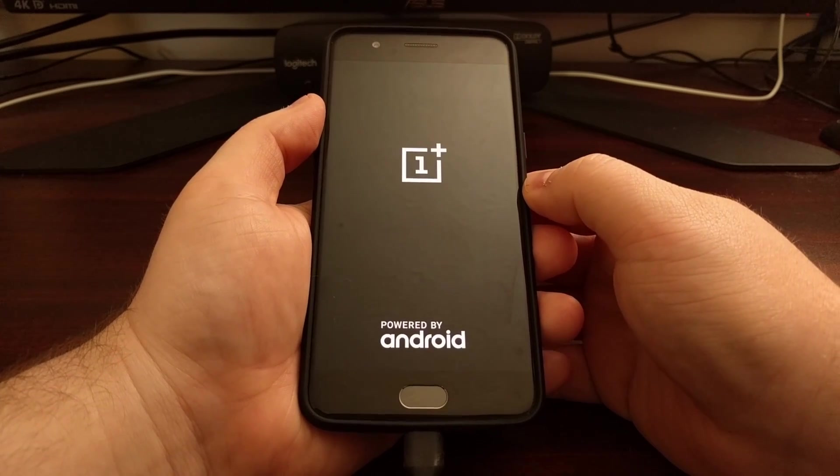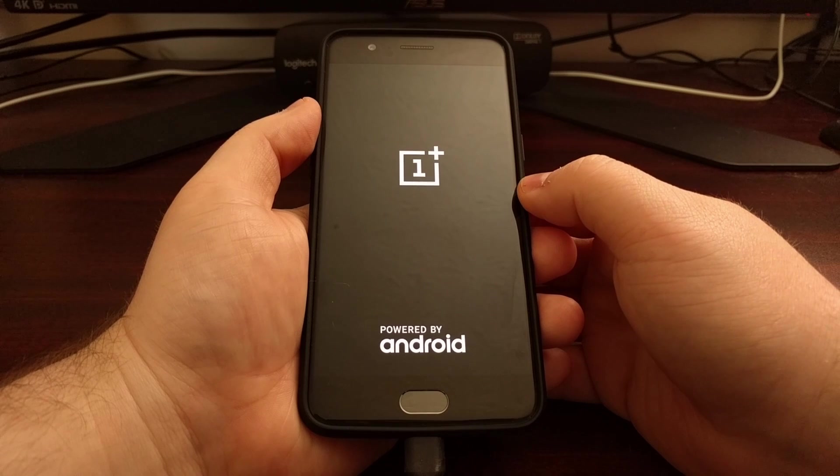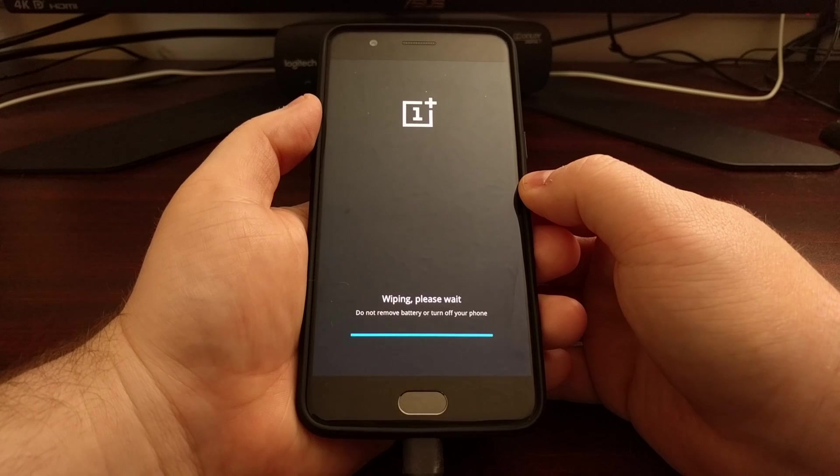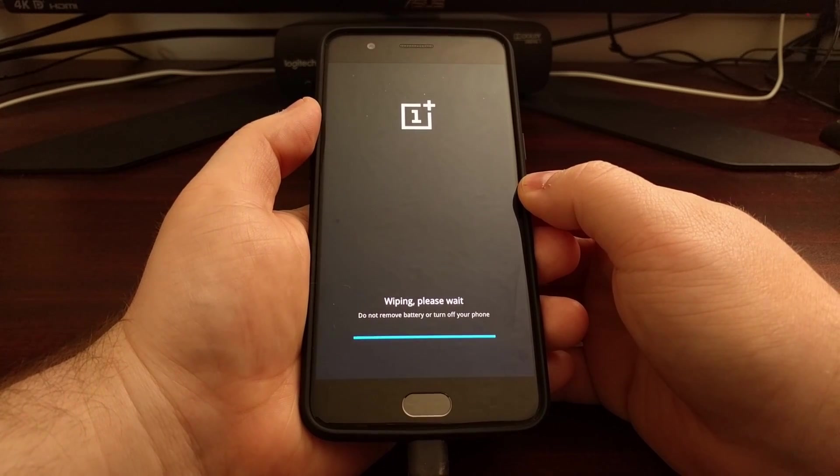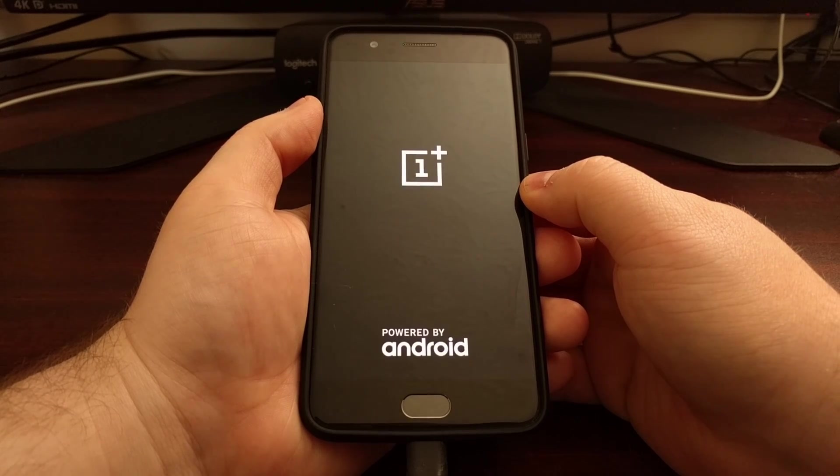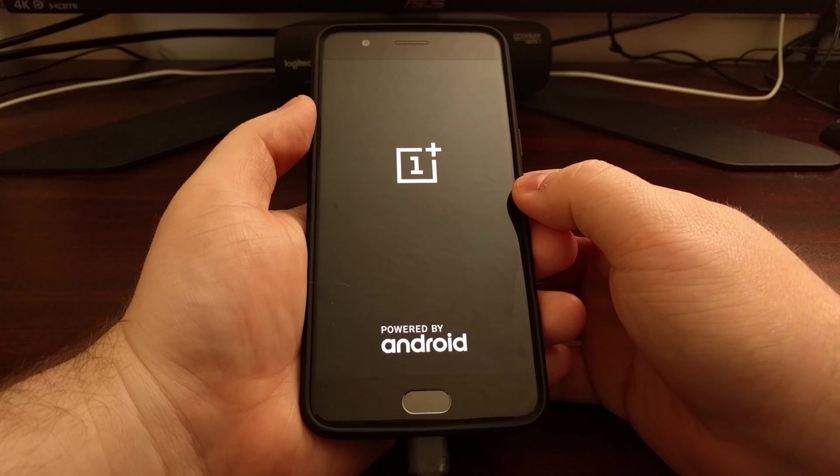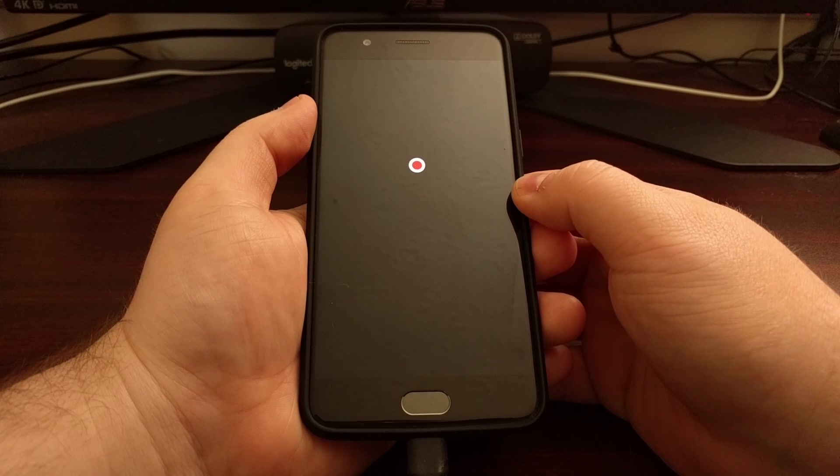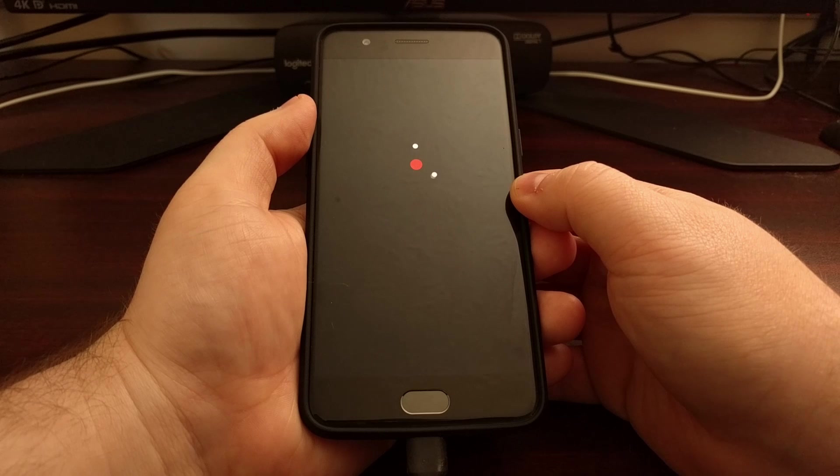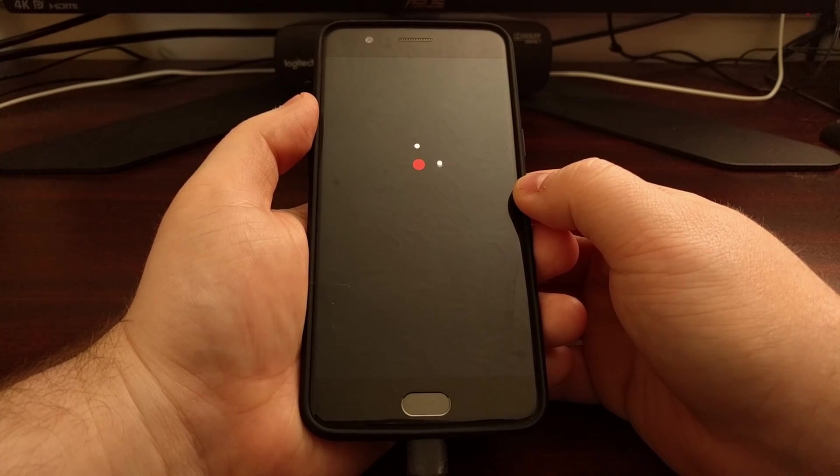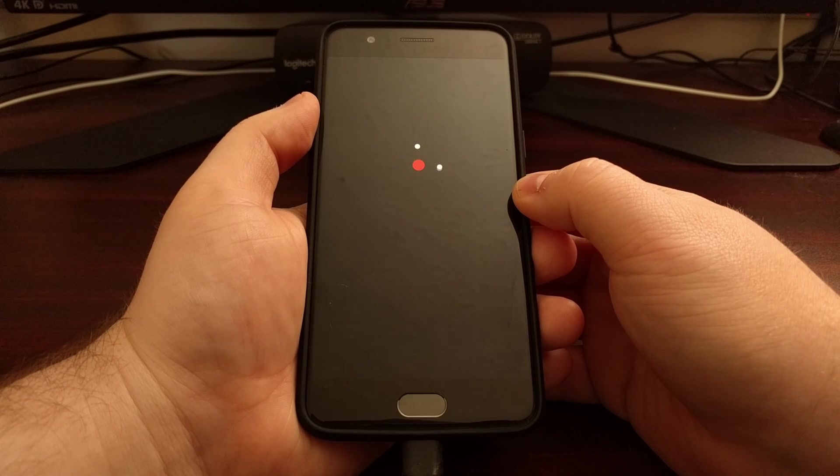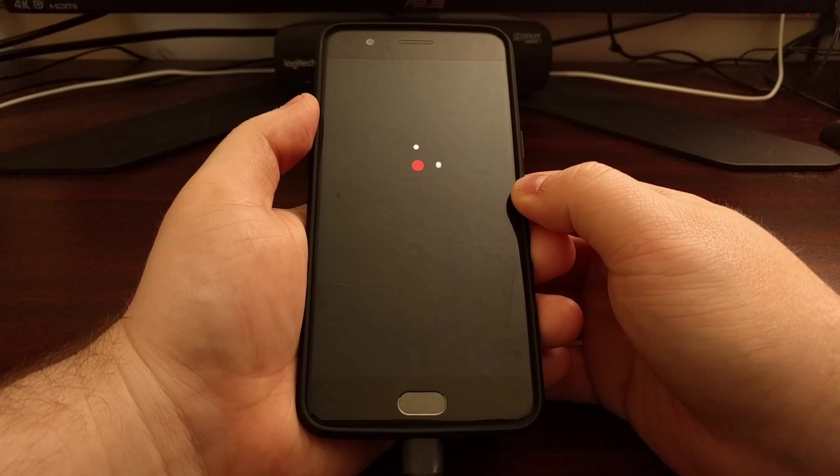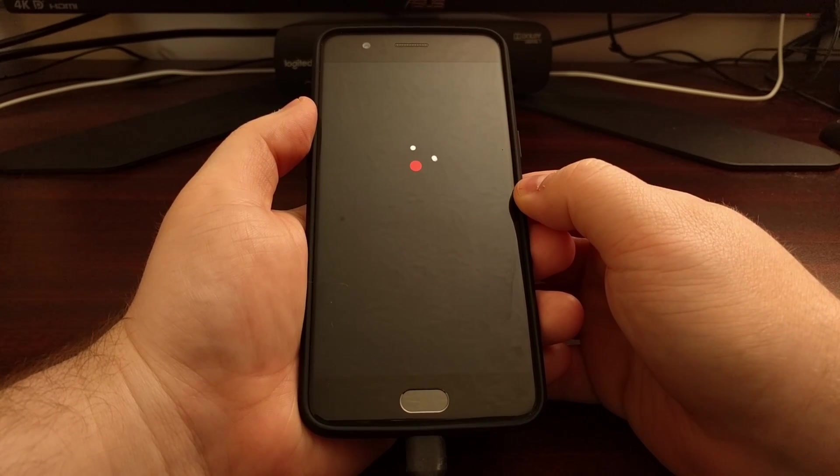Now I do want to say it is advised that you be on as clean of a version of Android and OxygenOS as possible whenever you lock the bootloader. It will do a factory reset, but some modifications live through a factory reset. You're going to want to restore back to stock Android or go through some traditional unbrick guides, which I will go through later, just to make sure your version of Android is as clean and unmodified as possible before you go through and relock the bootloader.